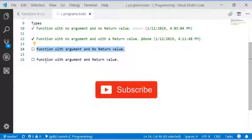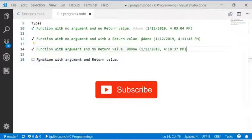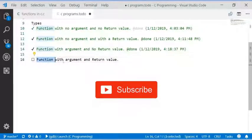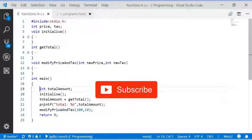Function with argument and no return value is completed. In the next tutorial I am going to cover function with argument and return value. Don't forget to subscribe this channel. Thank you.